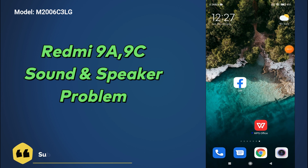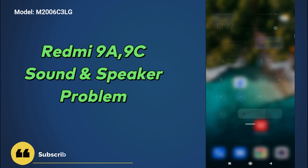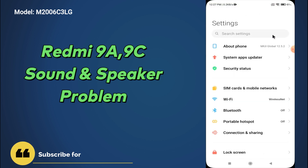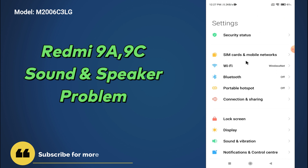Before that, if you are new to my channel don't forget to subscribe and press the bell icon. Now just follow the steps and watch, and you will learn about the sound and speaker problem in your device. Let's watch it.